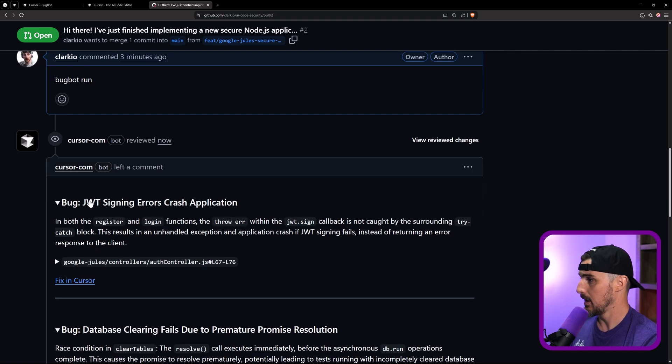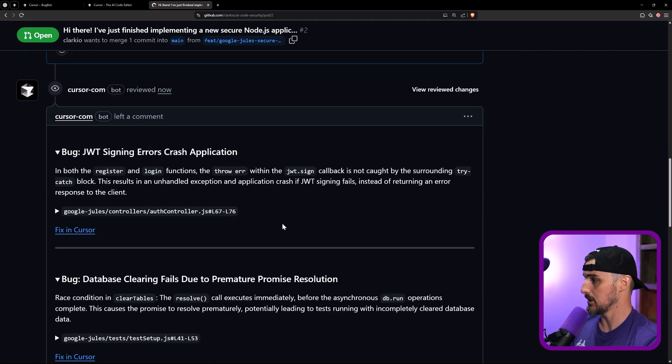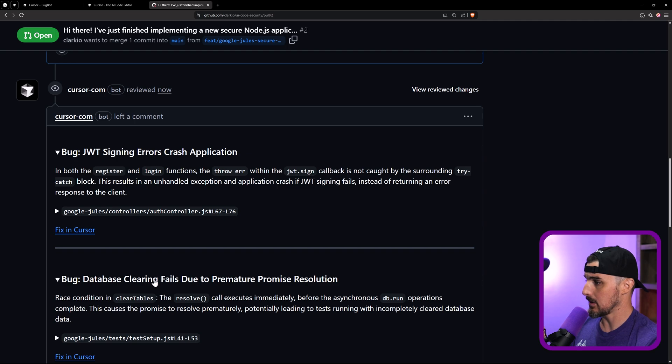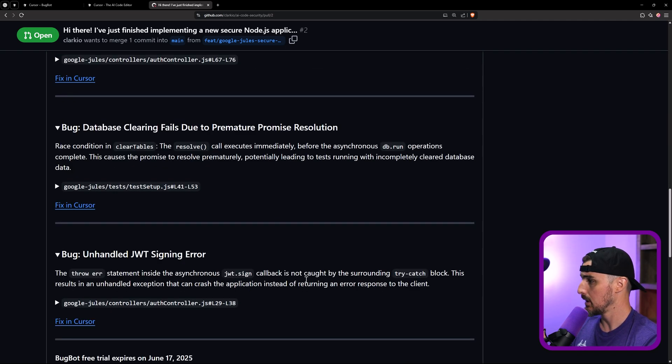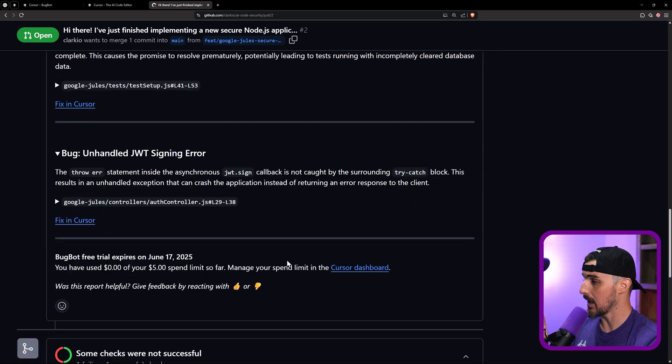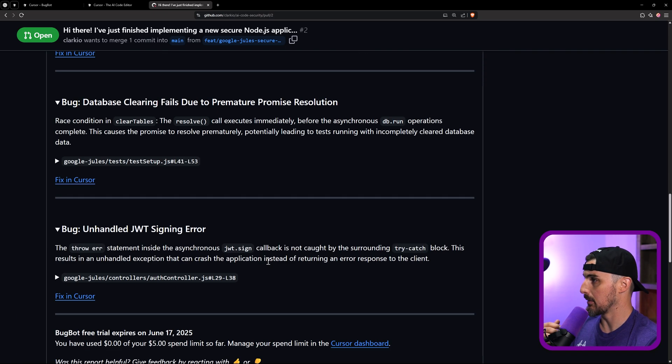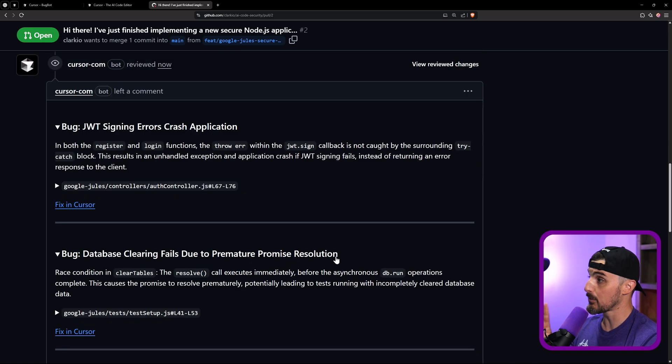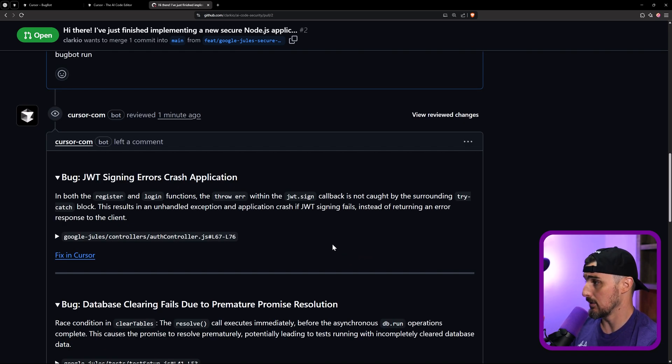So it found JWT signing errors, crash application. It found a database clearing fails due to premature promise resolution, unhandled JWT signing error. And then it gives you an idea of how much your usage is for BugBot. So it found three issues. Let's, well, three bugs, I guess. So let's look into those a little bit further.